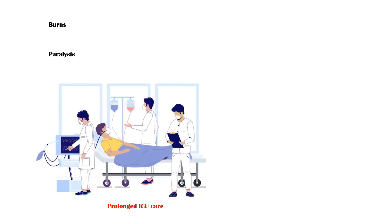Burns, paralysis, prolonged ICU care, and major trauma.